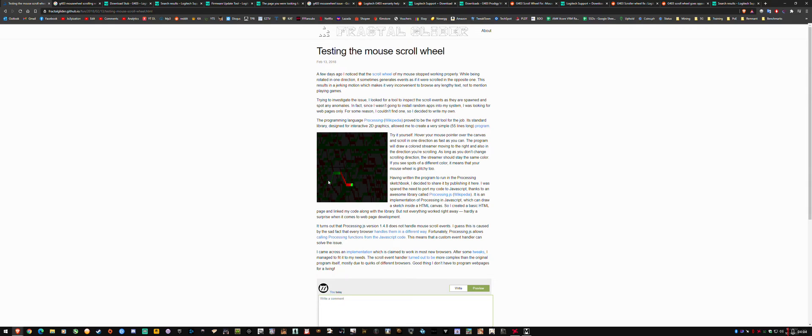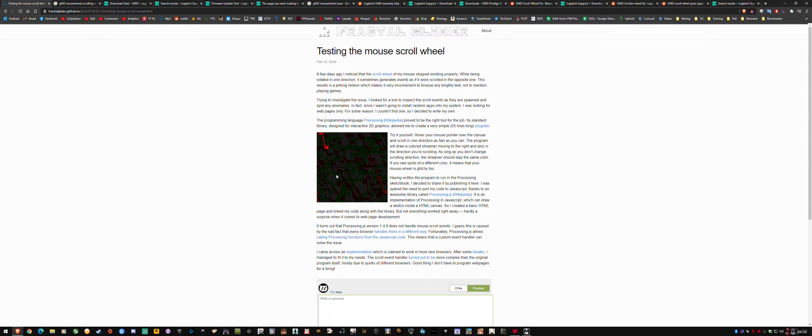And if I scroll up, it goes red. Oh, there was one, but that was me. But you can see I'm scrolling up and it's very consistent now compared to before.